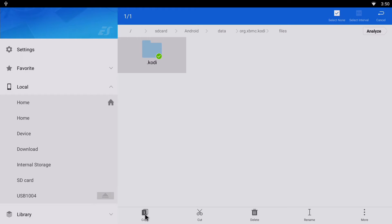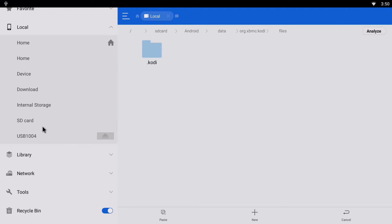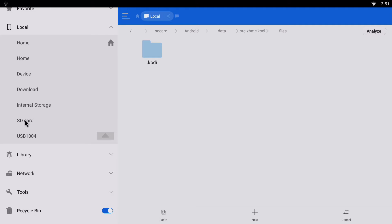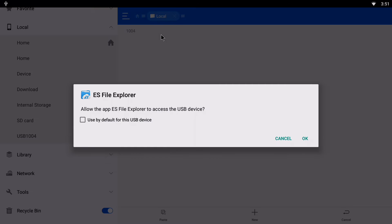And what you want to do now is move that folder to your USB stick or another location. You don't want to move it, sorry, you want to copy it. So what I'm going to do now is press USB here, because you can also copy it to an SD card if you want. So I'm going to click on USB.